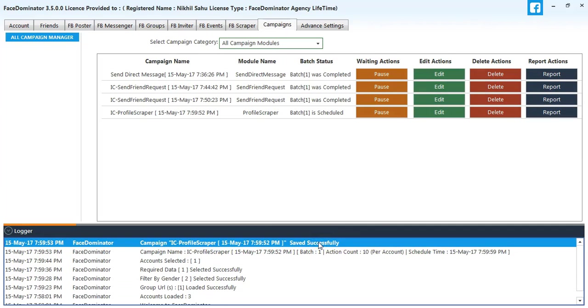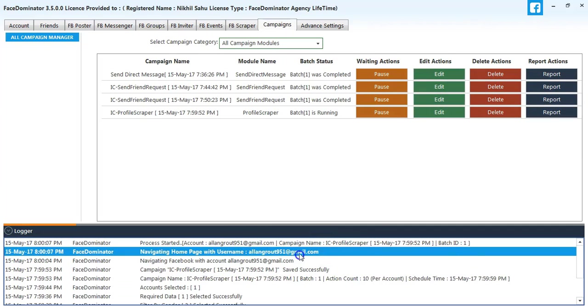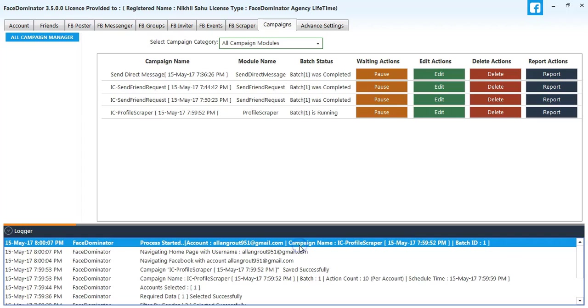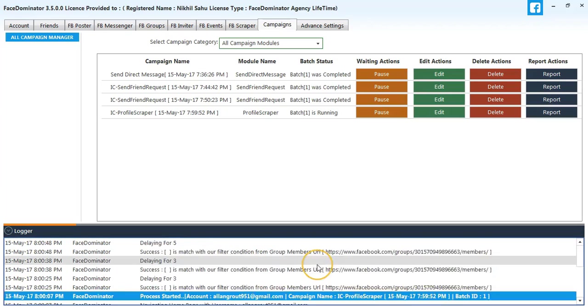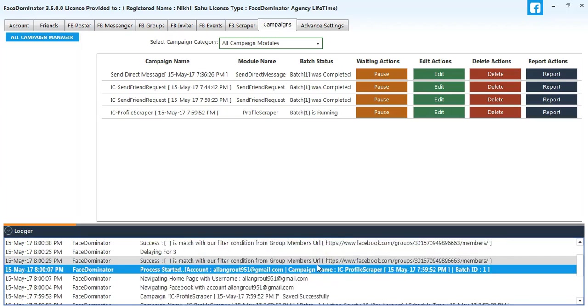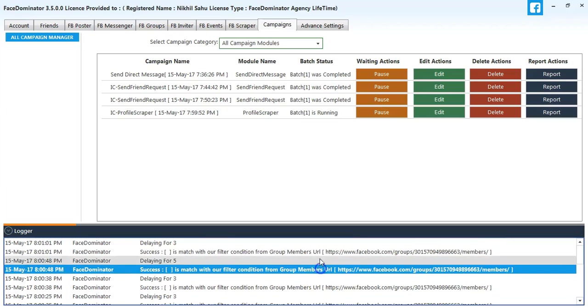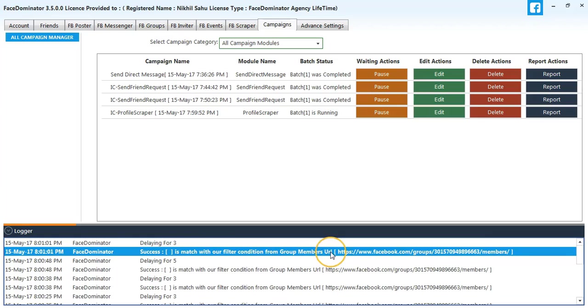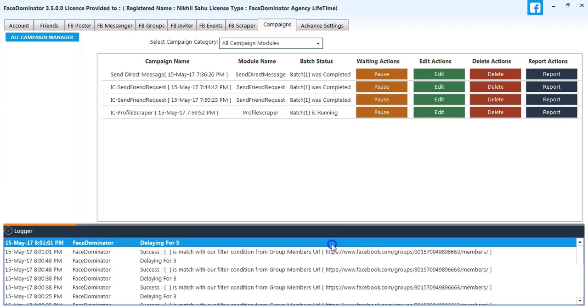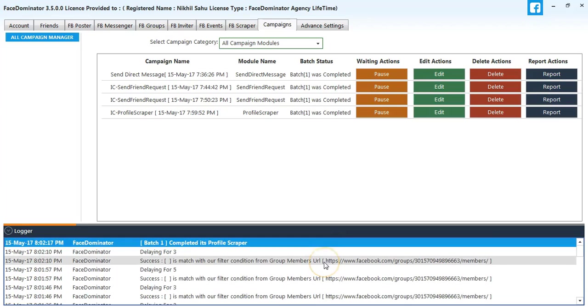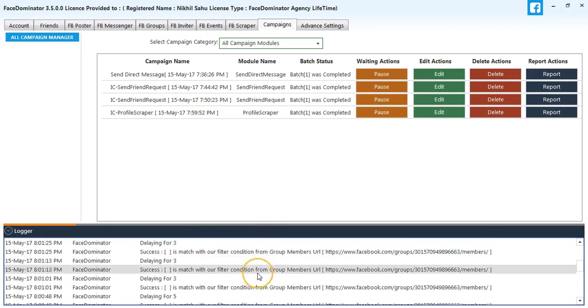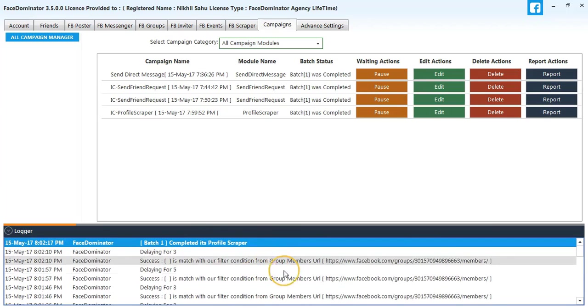The process is running. As you can see, it has started scraping URLs. The process has been completed.